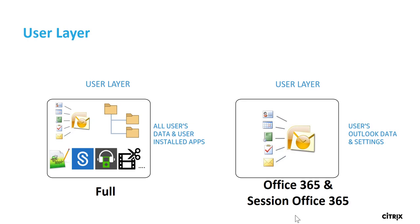Office 365: this is for the desktop systems. Only the user's outlook data and settings are stored in their user layer. A session Office 365 layer is same thing, but for session hosts.